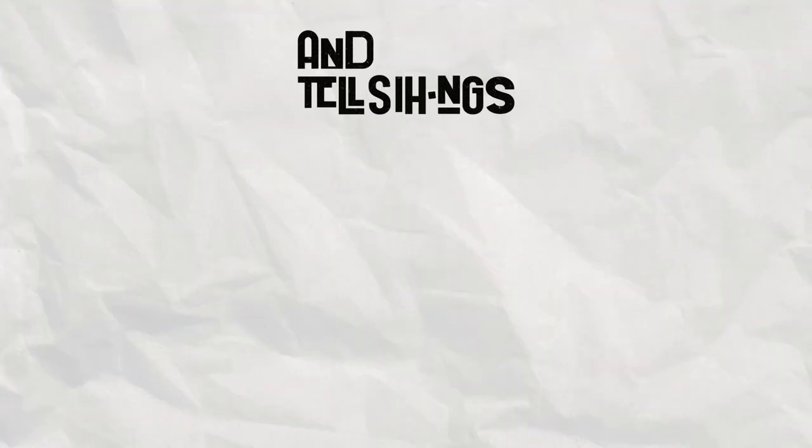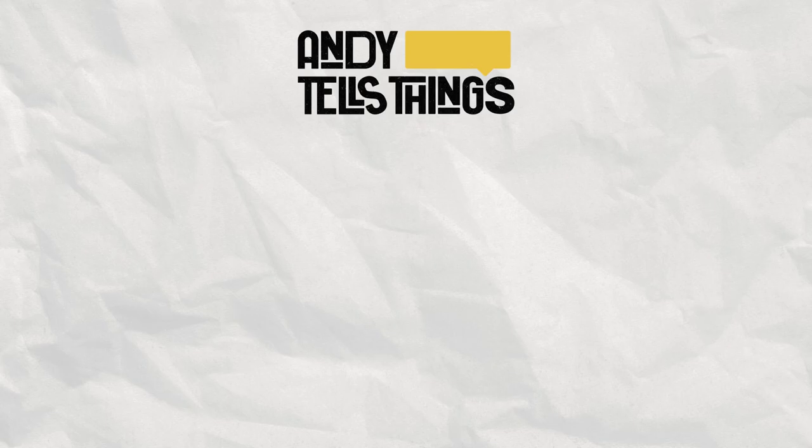And that's it for this video! Thank you so much for watching and have a great day! Bye!